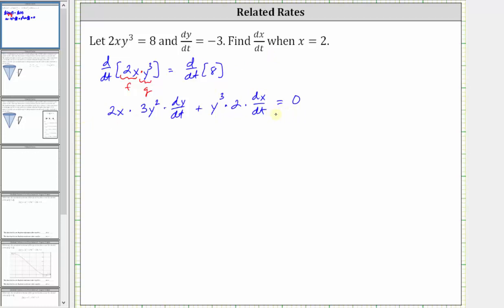Before we do this, let's simplify. The first term gives us 6xy squared dy/dt, plus we have 2y cubed dx/dt.